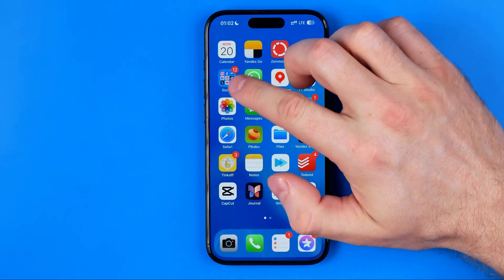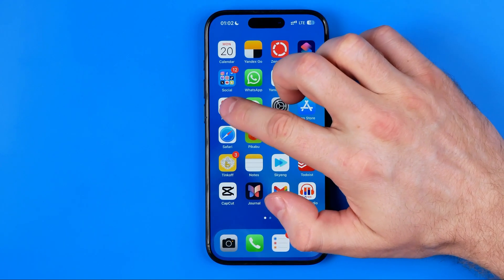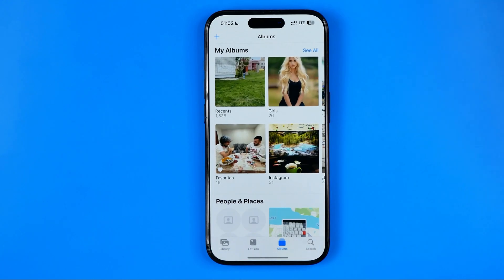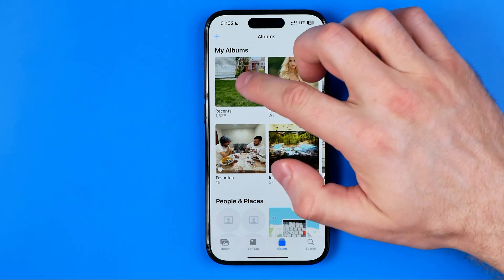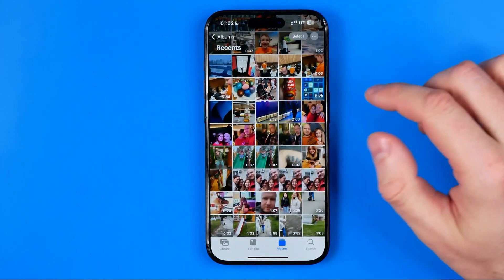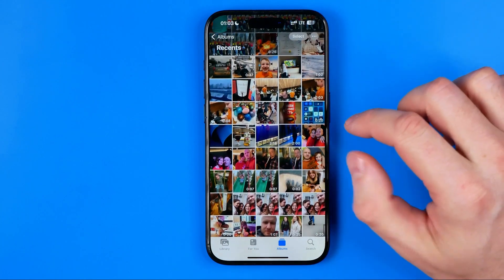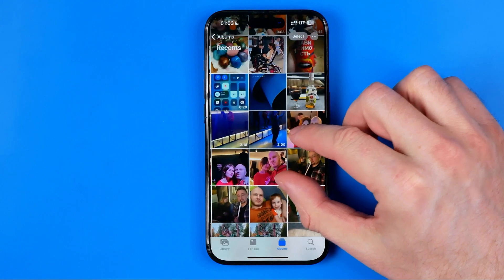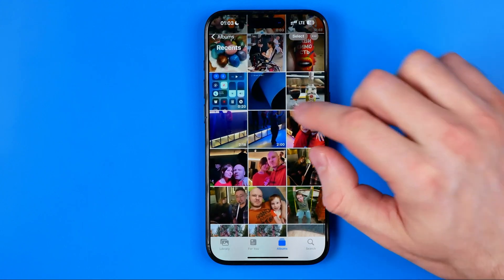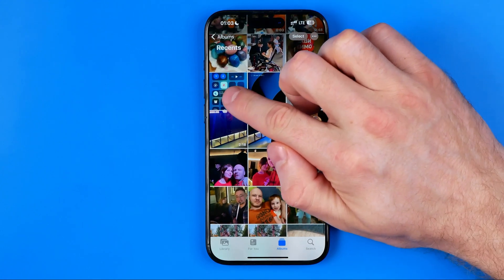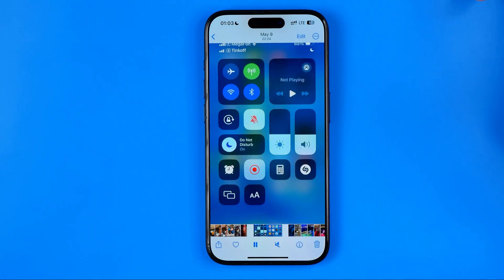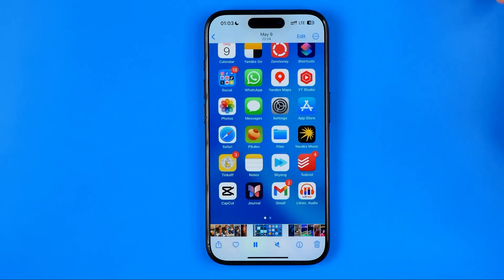Let's get started. First off we need to open up the Photos app. Then we just need to search for a video. We can tap on a video to open it up.